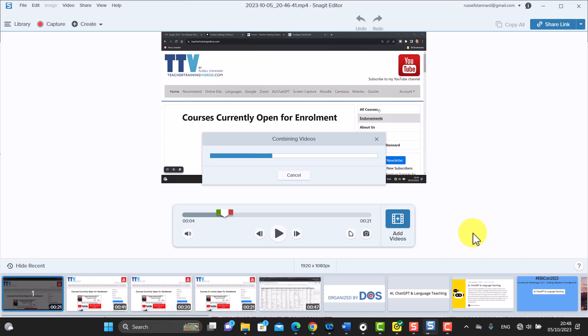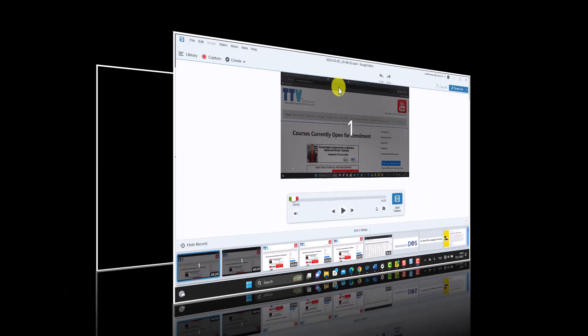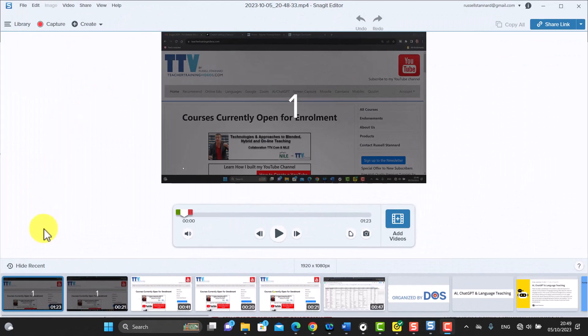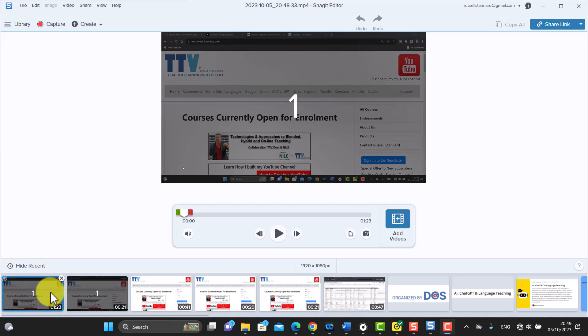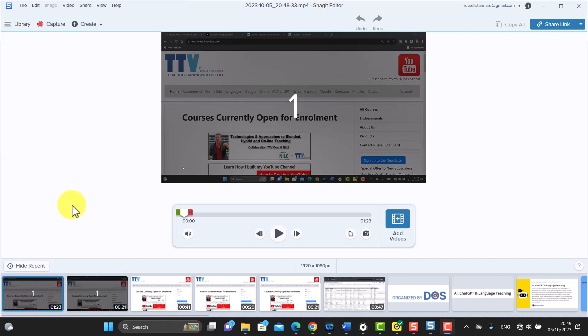Now when it combines videos, you'll see then a new video that's been added here in the tray at the bottom, and that is a combination of videos one, two, and three.